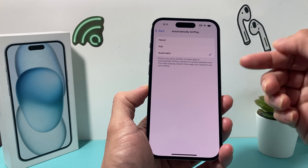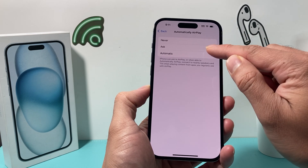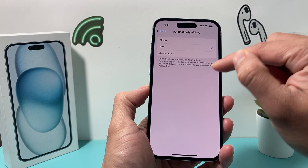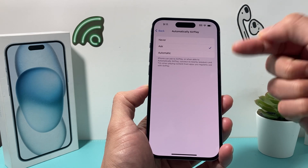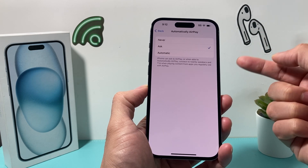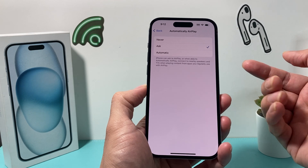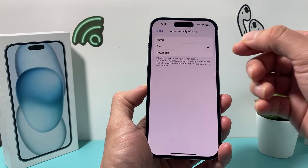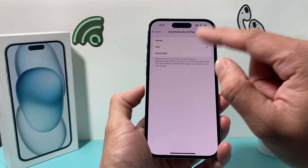If you do Automatic, it's always going to connect right away. If you do Ask, it will ask you — if it sees that device — whether you want to screen mirror whenever you're playing a movie, a show, or a video on your iPhone.